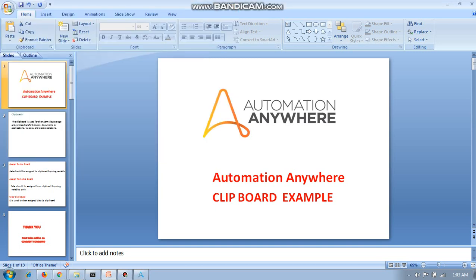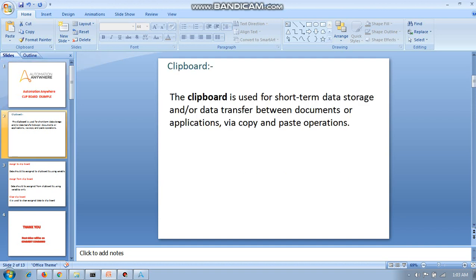We are going to discuss clipboard in Automation Anywhere — how it works. Basically, what is clipboard? Whenever we do Ctrl+C after selecting data, where does the data get stored? It will be stored in the clipboard. Clipboard is nothing but a temporary storage of memory. It is used for short-term data storage — to transfer data between documents and applications via copy-paste operation.